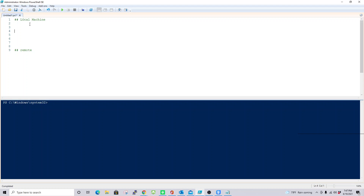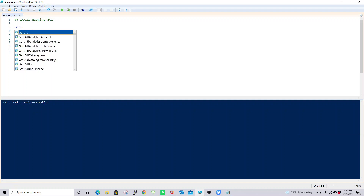In my local machine I have SQL Server installed, so I'm going to check the SQL Server related services to see if they're up or down. To check the local service status for SQL Server related services, you just have to type a command called Get-Service.